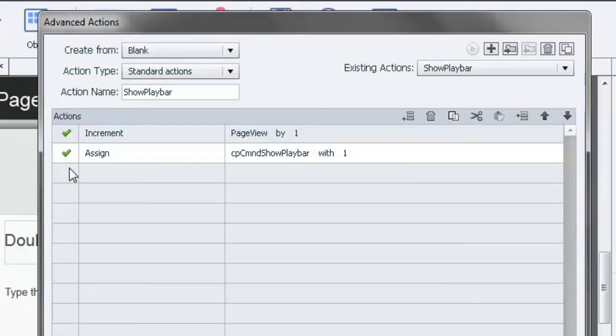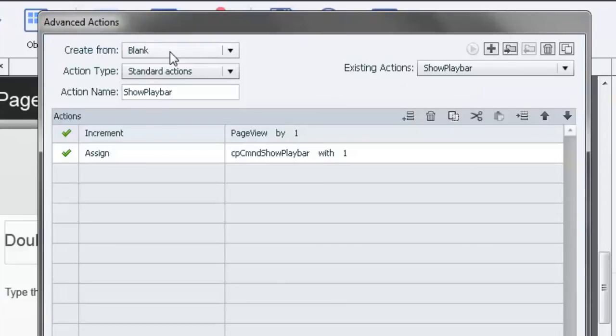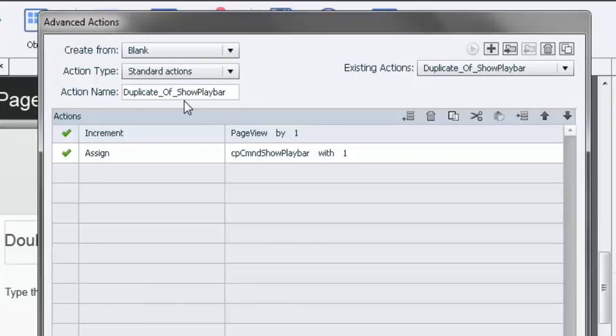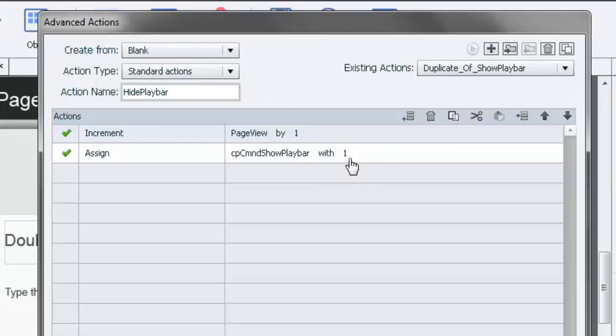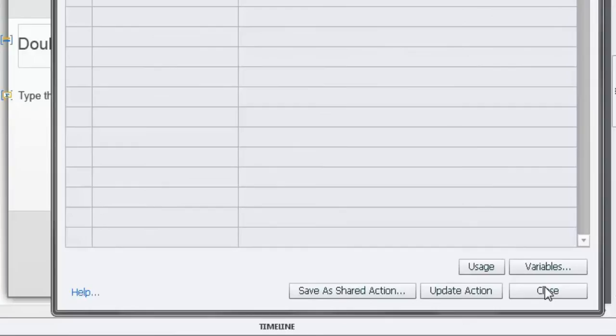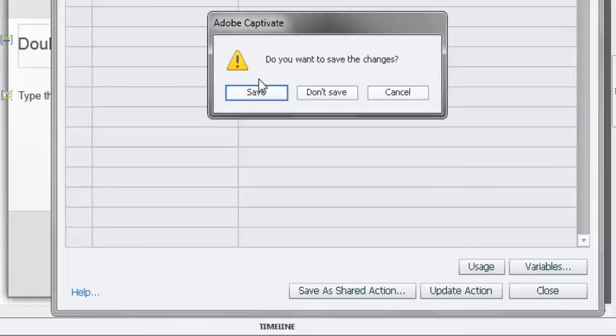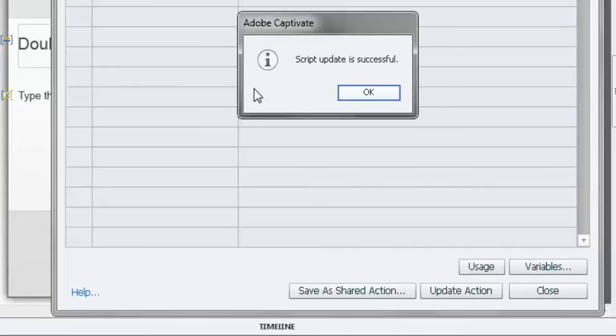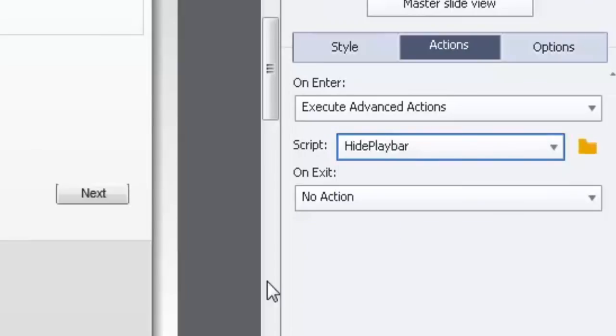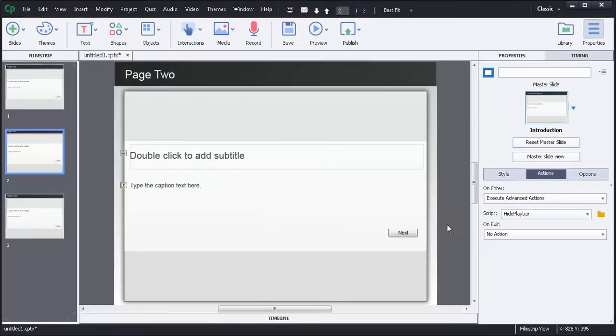We'll edit this. And what we're going to do is we're going to make a copy of this existing one here. And I think there's a way to do it up here. There it is. So we're going to duplicate this action. This is a duplicate of show playbar. But we're going to rename it to hide playbar. Pretty straightforward. And all we're going to change is make this literal value zero. Hit close. Yes I want to save this as hide playbar. And there we go. So now we have several things happening on each enter.